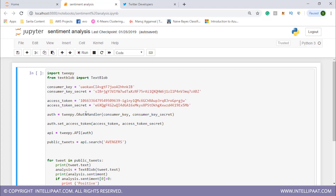Using tweepy.OAuthHandler we first pass in the consumer key and consumer key secret, storing that in the object 'auth'. This auth object then calls set_access_token with the access token and access token secret values. Finally, we send this object into tweepy.API — this is how we establish the connection with Twitter and authenticate the API. Then we can specify the hashtag or keyword to search for — in this case, 'Avengers' — using api.search, storing results in the object 'public_tweets'.